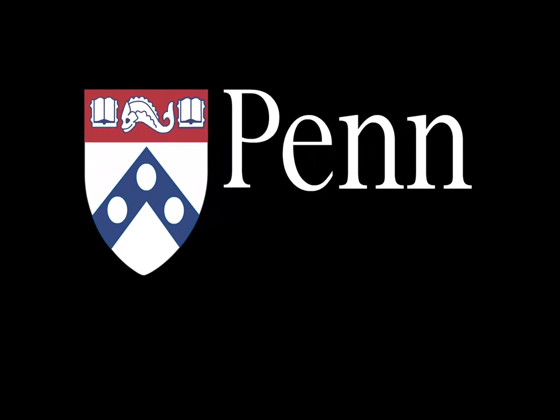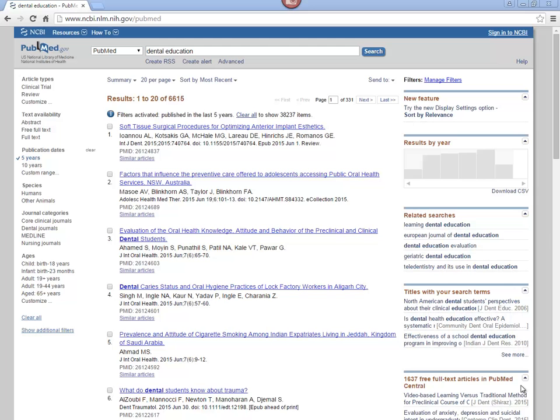From the Penn Libraries. This tutorial is about how to manage your search results.